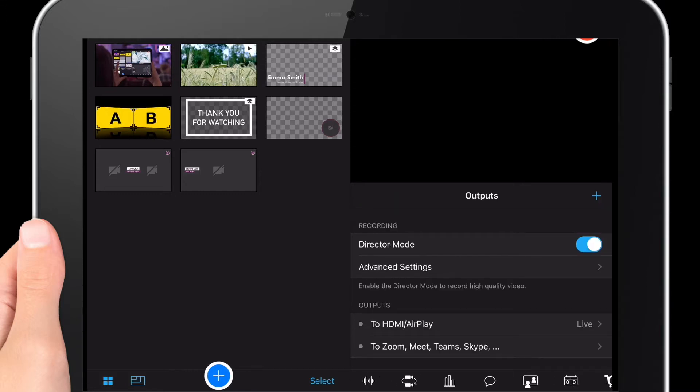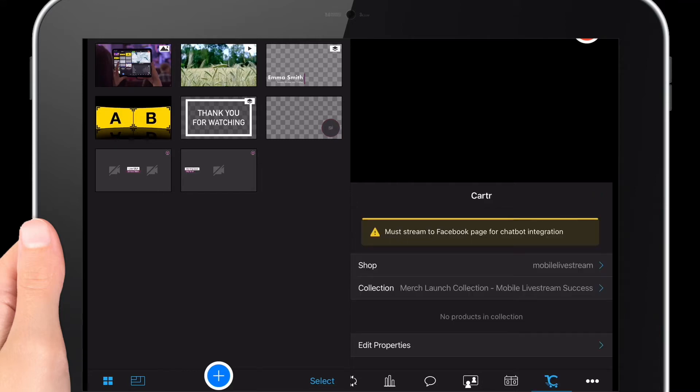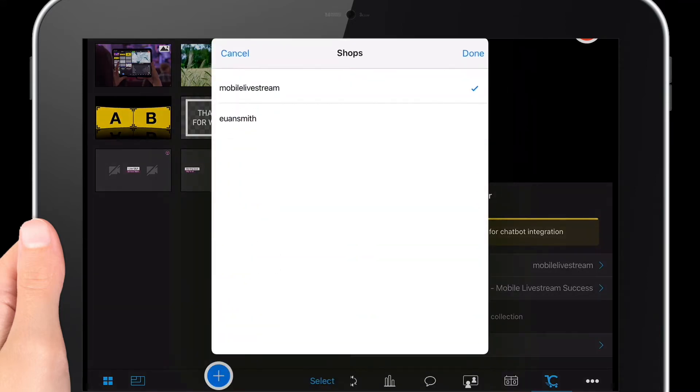Moving along, we've got some new features in our GUI. We've got Carter, which is basically a new Shopify integration. Carter is a new integration by Switcher Studio, and if you want to watch a separate video that I've done, you'll be able to see how you can set this integration up. When you tap on this, it allows you to select the shop.